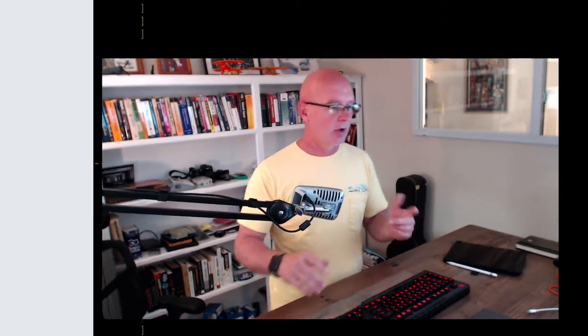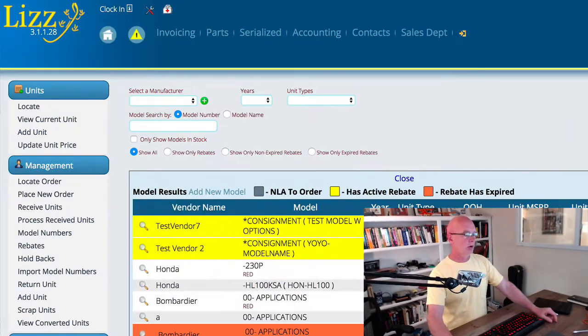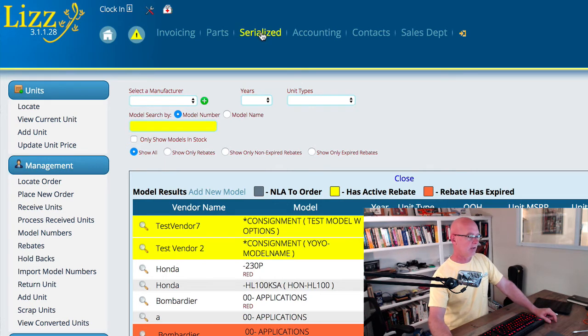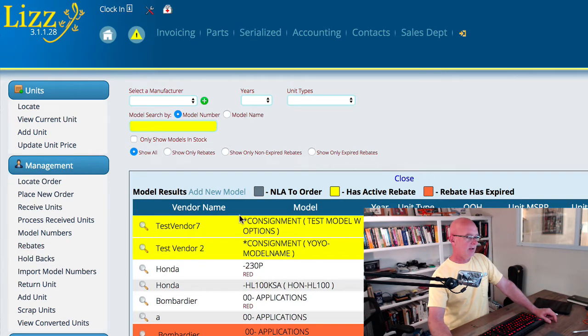It doesn't really matter if you've got the units in stock or not. The control can work with things that you may not stock and the things that you actually have in inventory at the same time. To get started, we're going to go to the serialized section and we're going to go to management and then rebates.